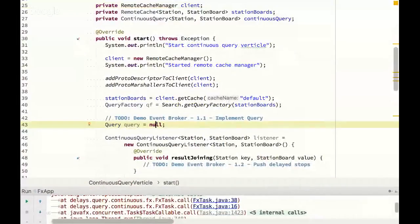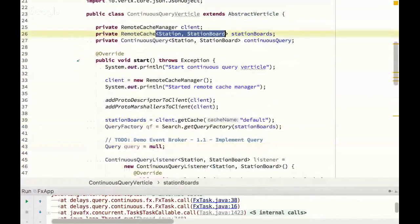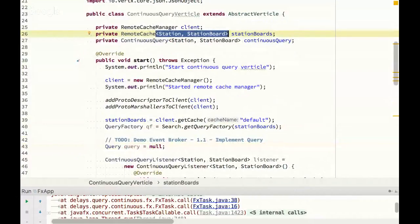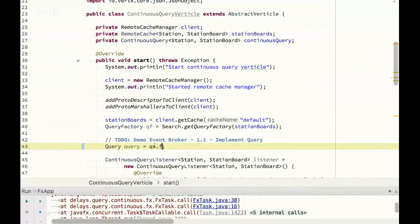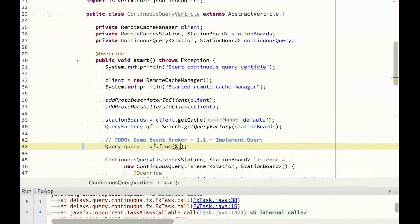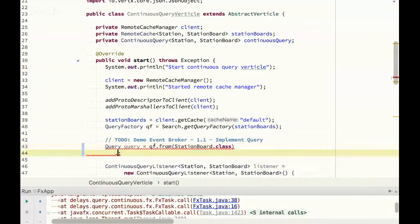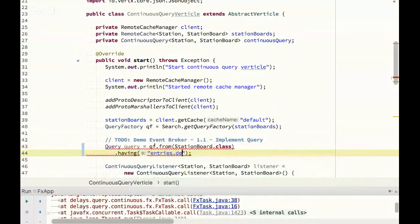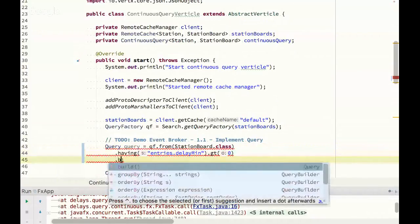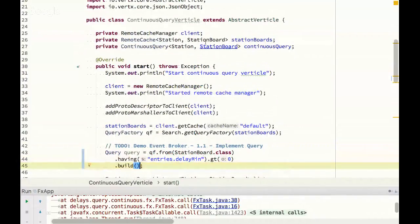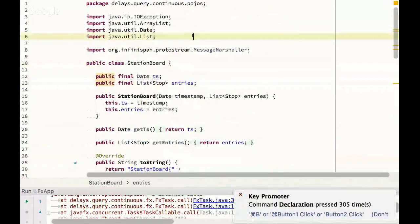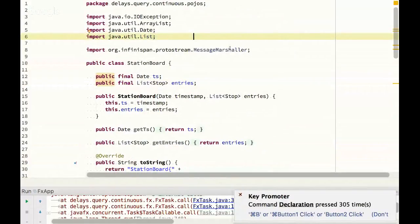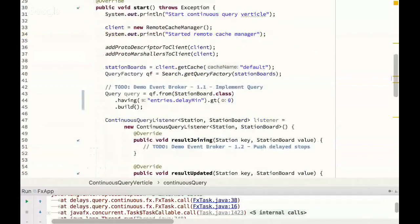From a continuous query perspective, there are two things we need to do. One is define the query and then define the listener. Here, from a structure perspective, we've got a cache, which is our base storage. Then what we're doing is for each station, we've got the station board, the current state. What we want to do from our query is say, we want to do from our query factory, we want to do a station board query. We're going to say, of each station board, give me those station boards where there is at least one entry that has more than one stop that is delayed. The entries here comes from, if you look at the station board, it's got a list of stops, which are the main entries. That's where this particular code is coming from.